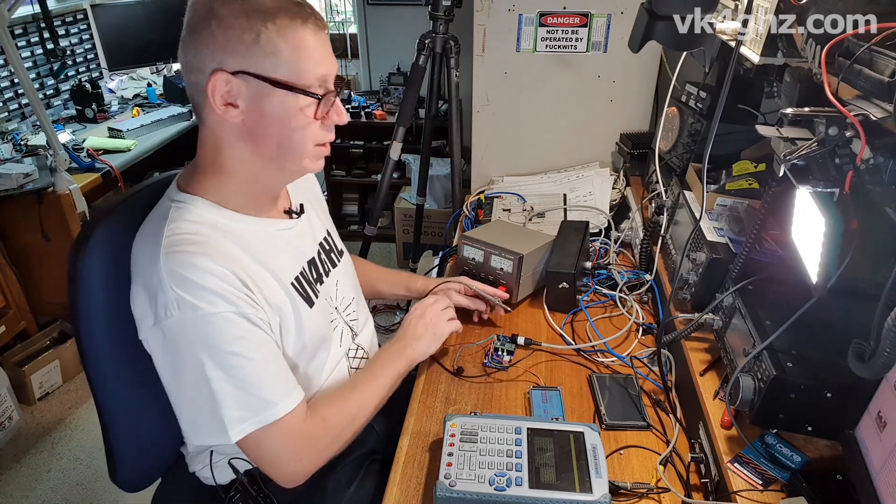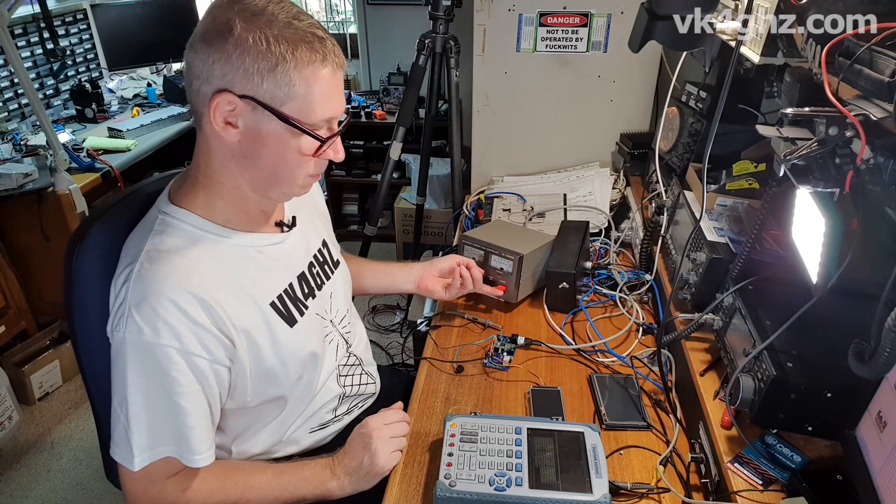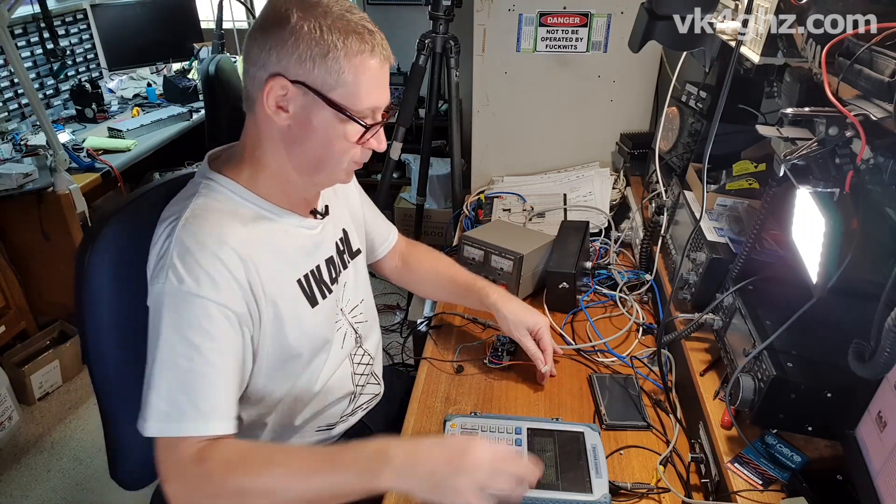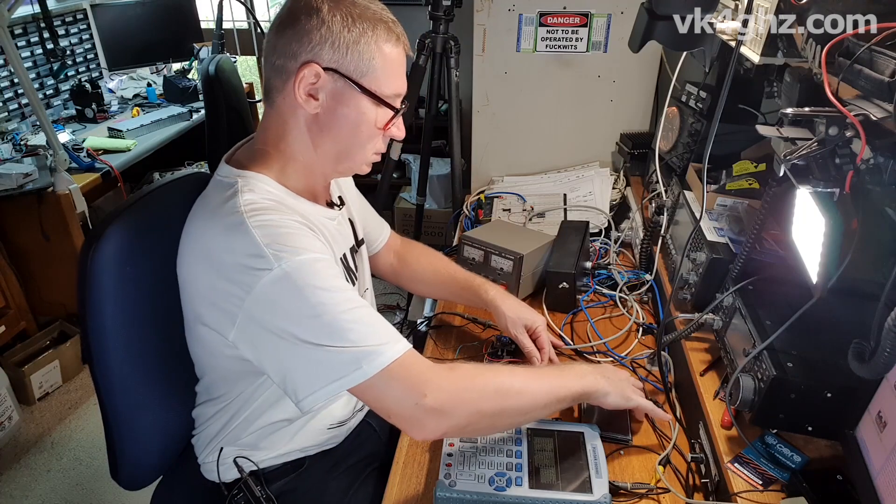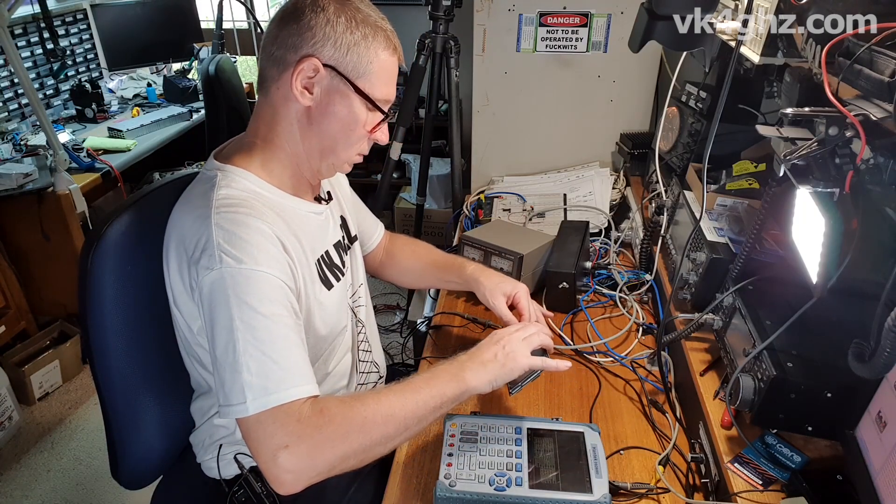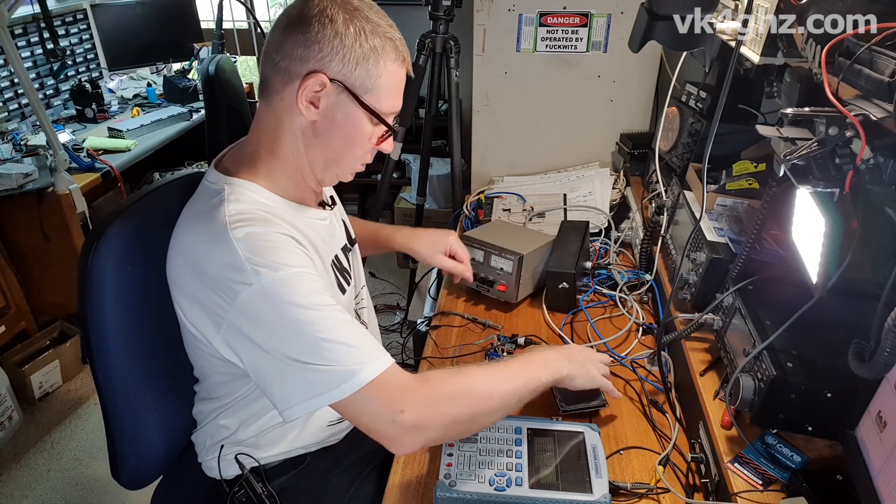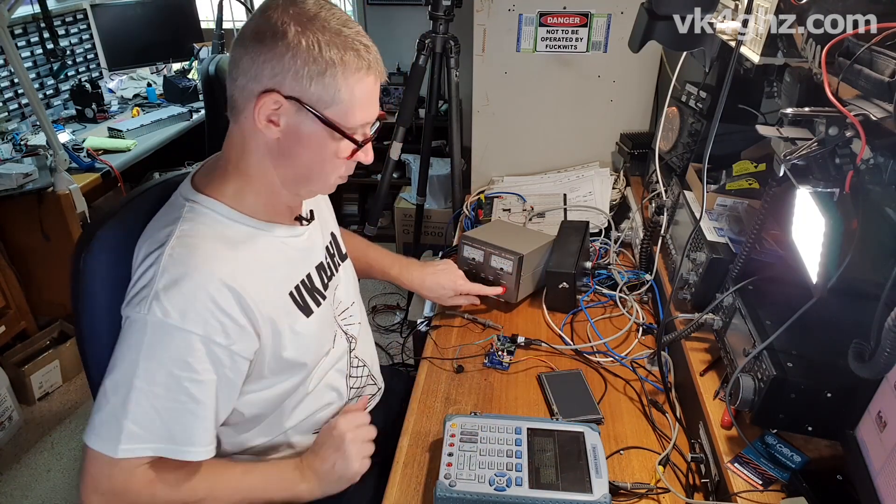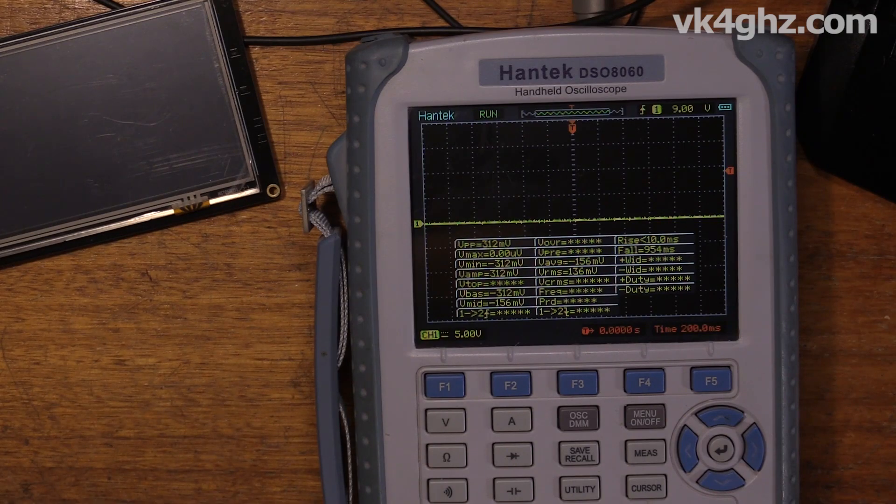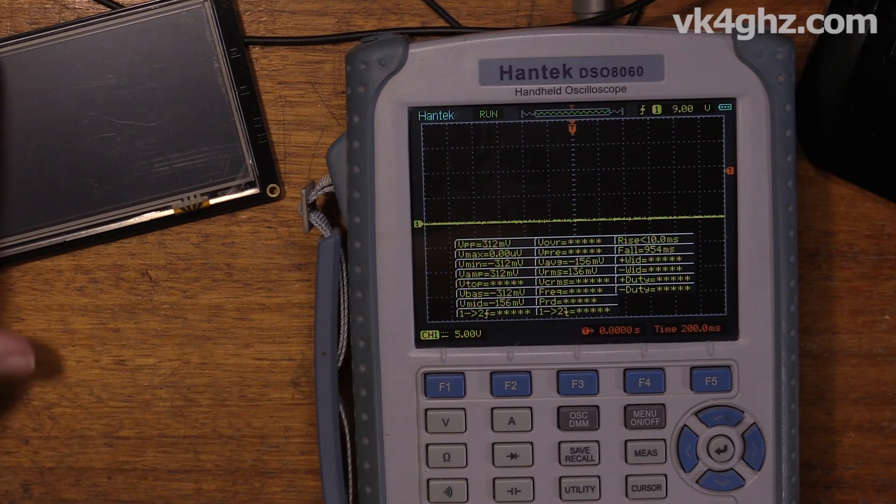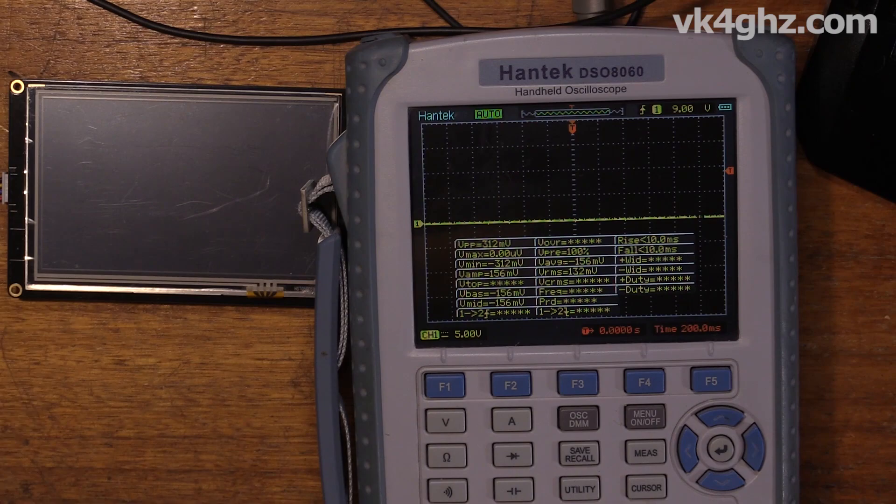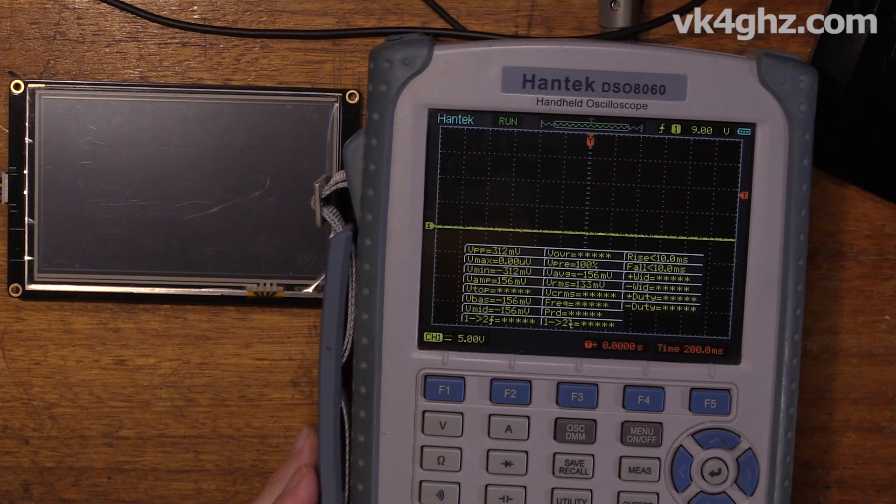Now, let's hook up the 5-inch connection. Oh dear, hear that? Yeah, it doesn't like that at all, does it?